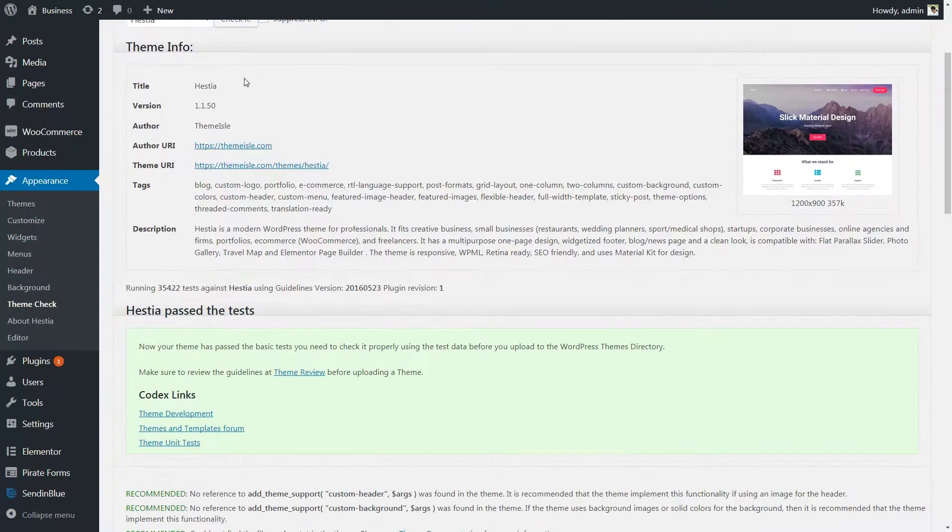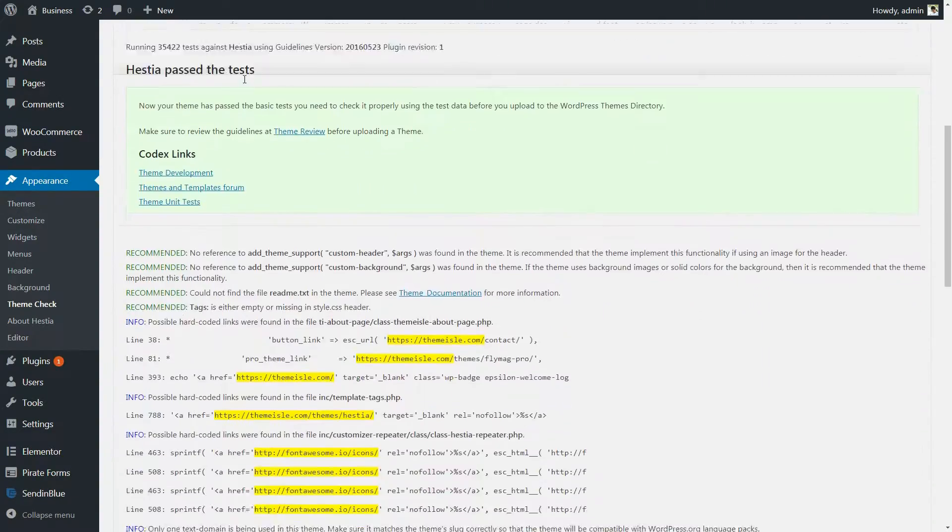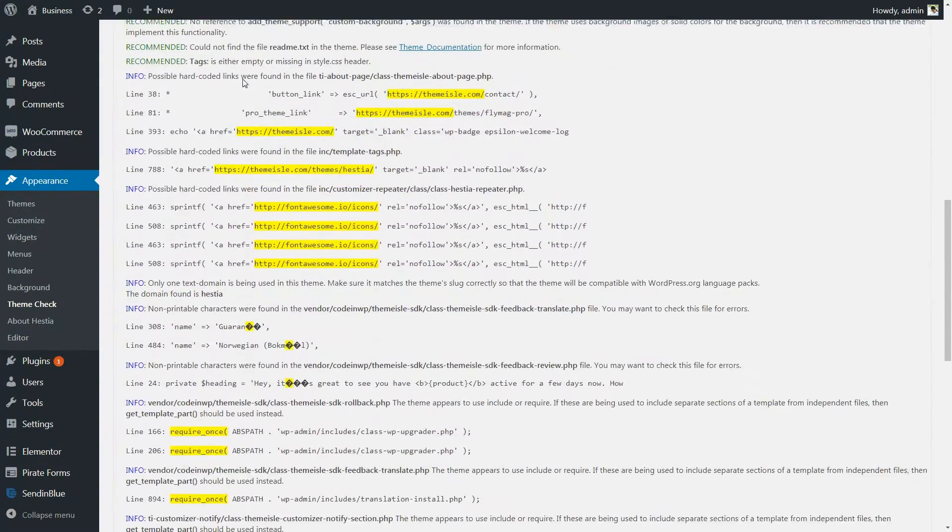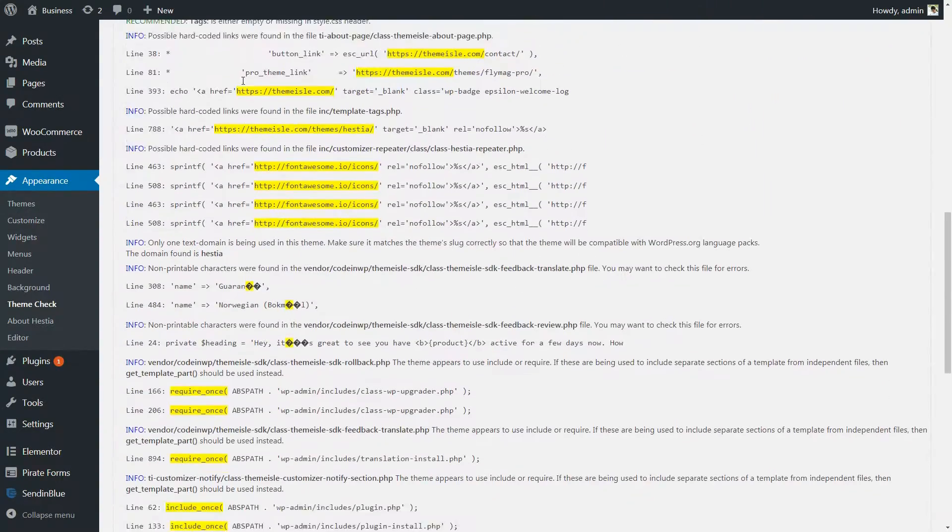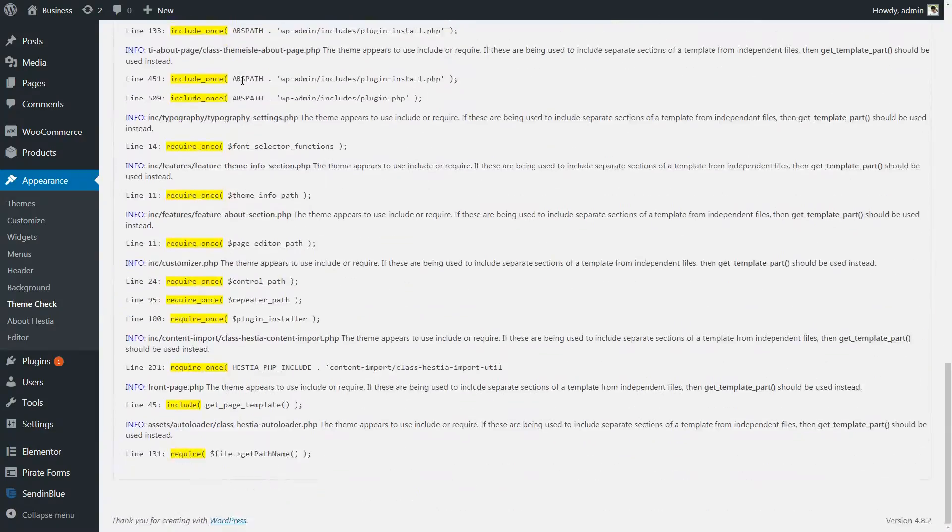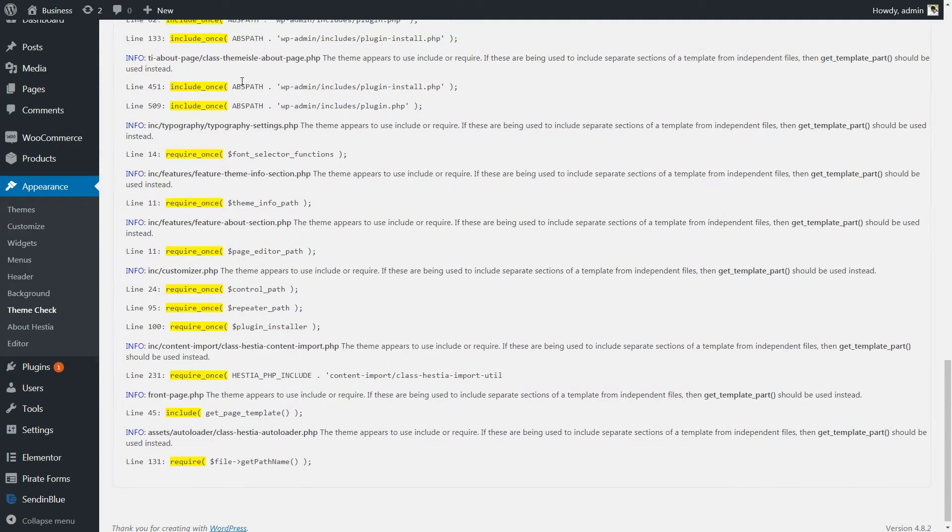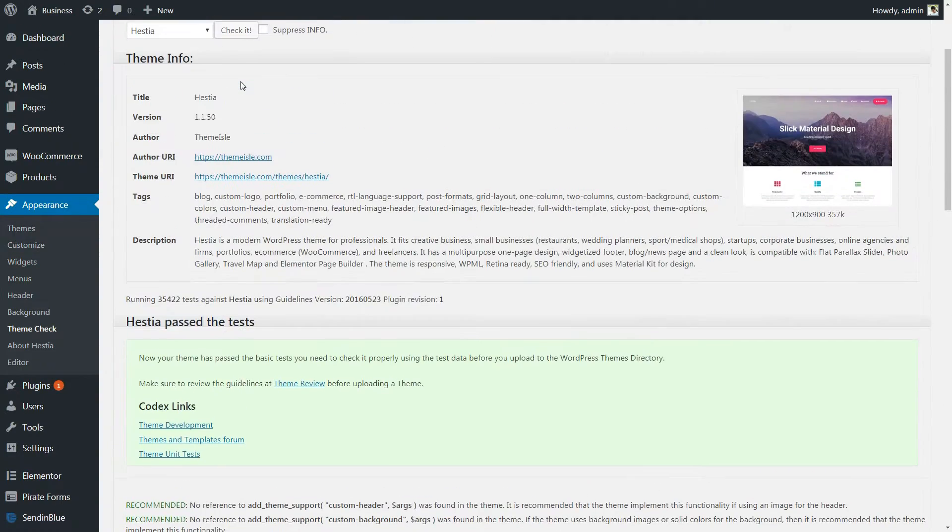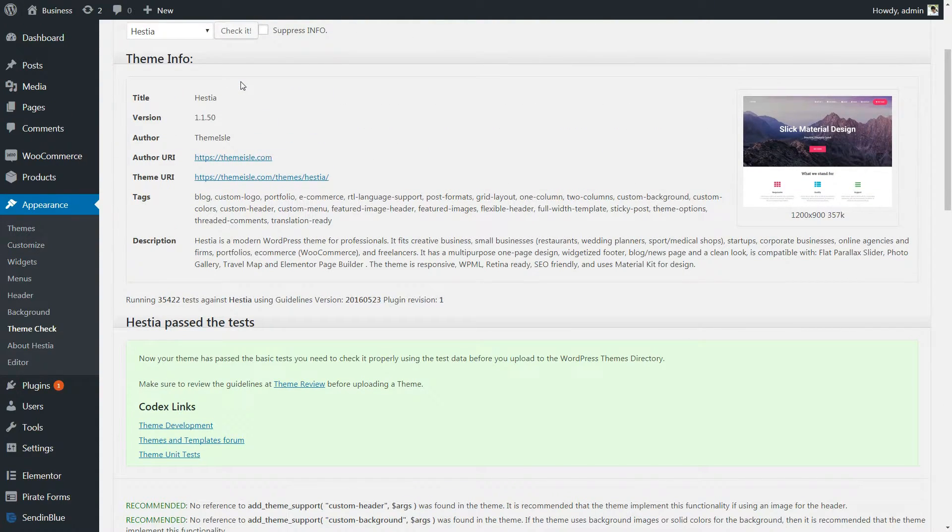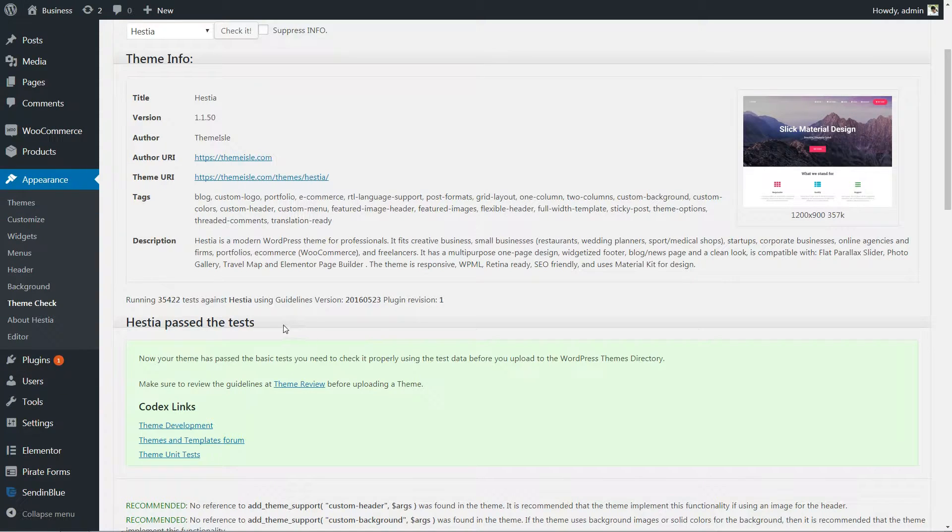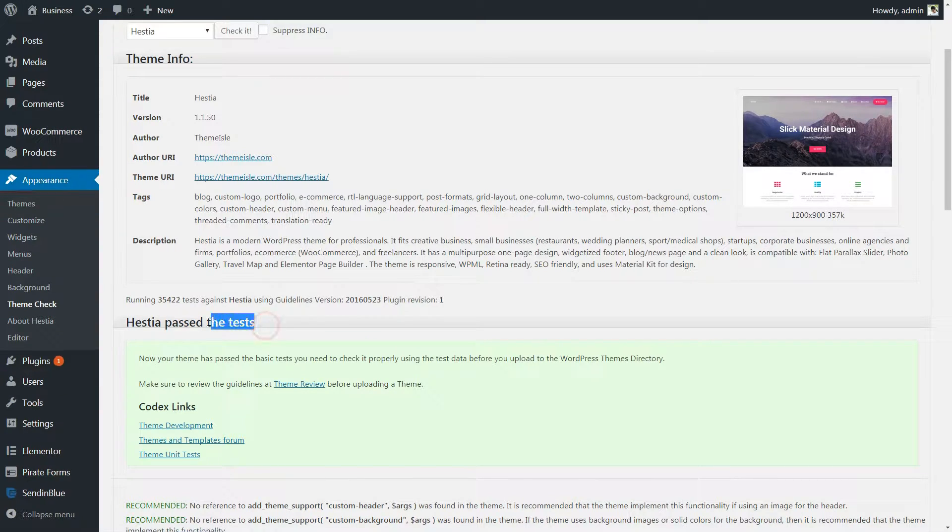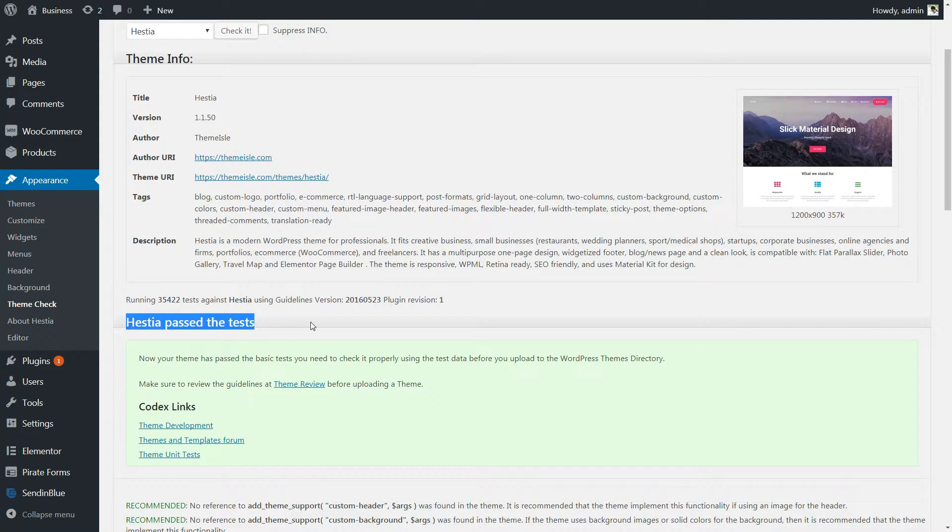Once Theme Check completes the test, it will tell you whether the theme passed or failed. If your choice doesn't pass, you might want to consider using a different theme, particularly if it doesn't meet other criteria like regular updates and strong user reviews.